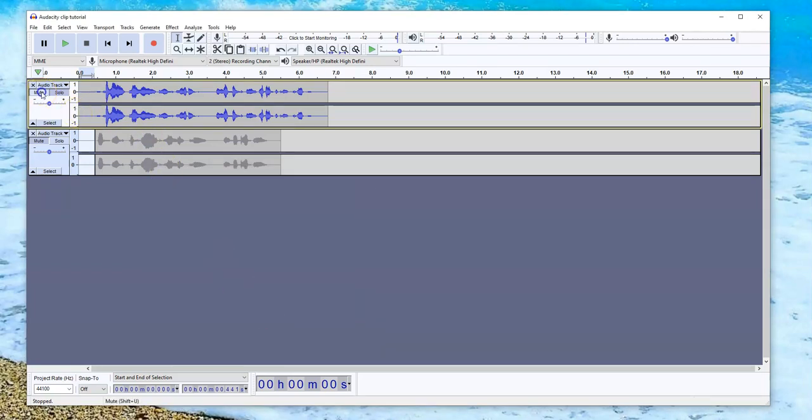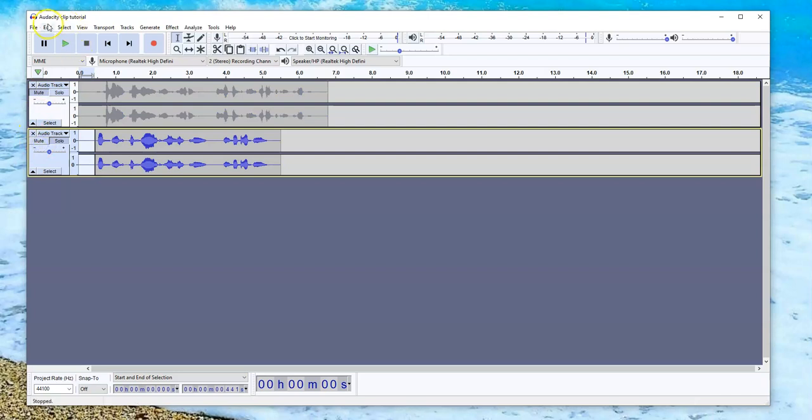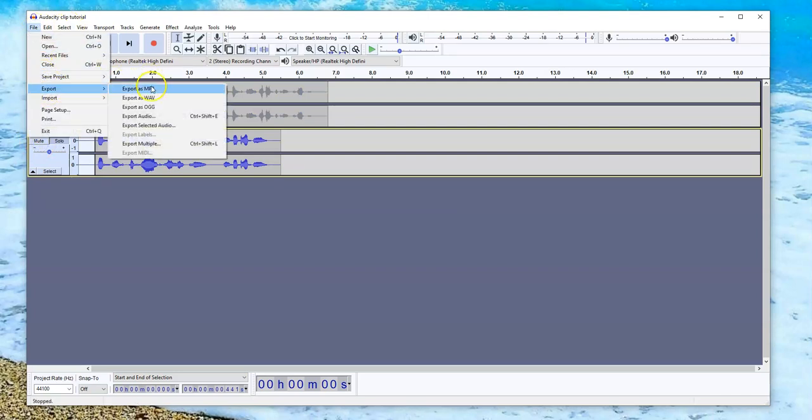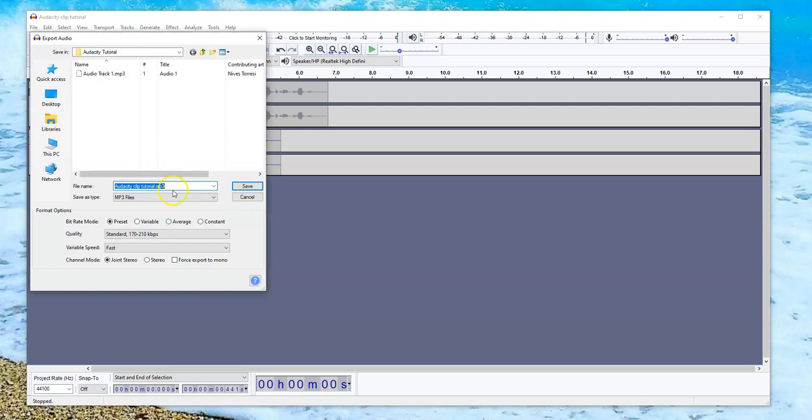Then I'm going to mute the first one. Unmute the second one. Do exactly the same. Export. MP3. And this is going to be audio track 2.